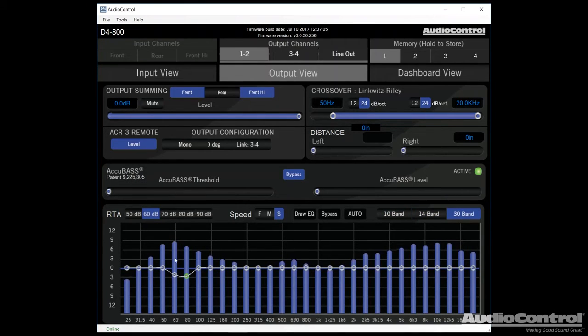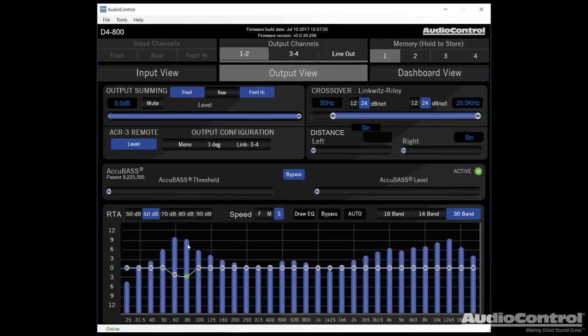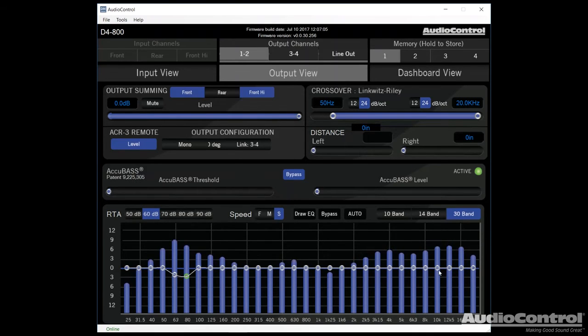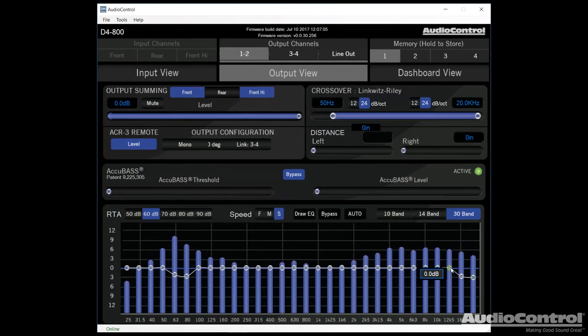The goal here is to match a target response. Now keep in mind that flat isn't always the best response. Sometimes we like having a little bit more bass, and sometimes it might sound a little harsh, so we might want to roll off the high frequencies here. And you can see that we're able to completely adjust and tune this amplifier.